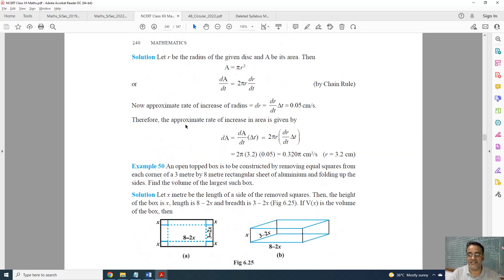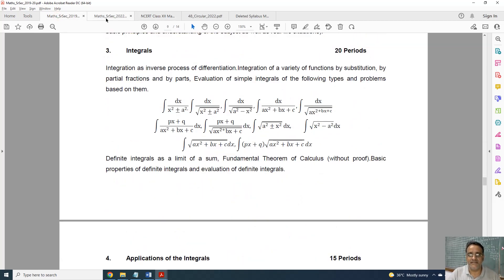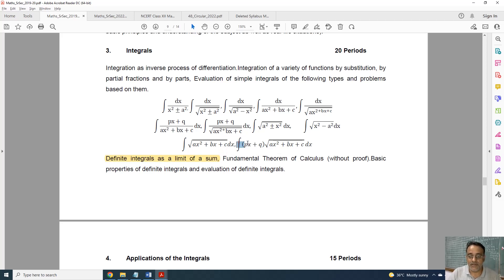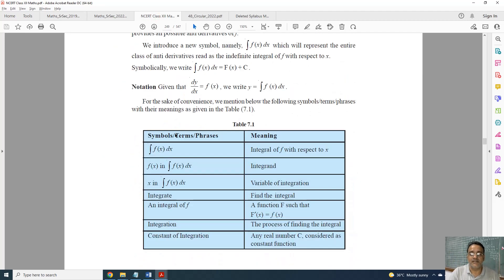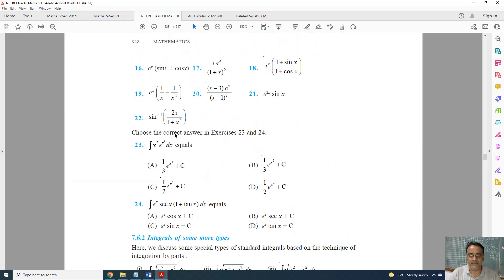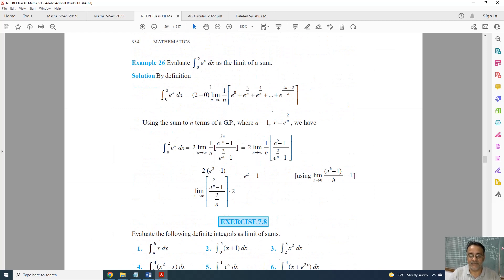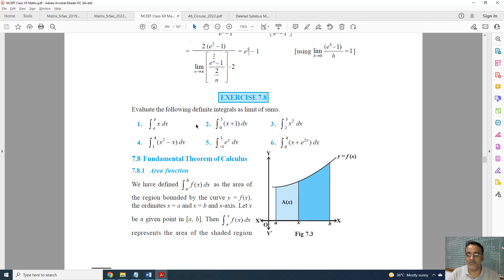Now Chapter 7, Integrals. The full chapter is there except two topics: one integral form given in the supplementary material, and definite integral as the limit of a sum, which is deleted. Exercise 7.8 is deleted. Excluding supplementary material, only one topic is deleted from the regular chapter.